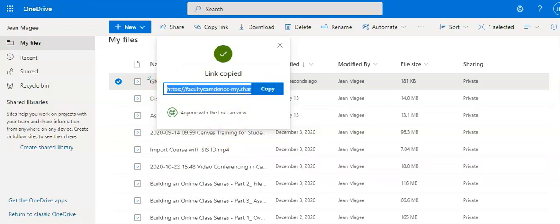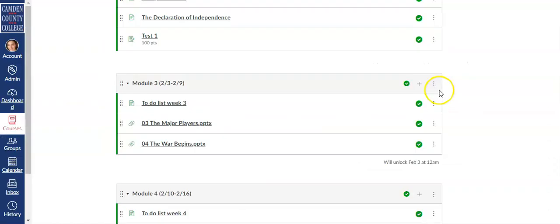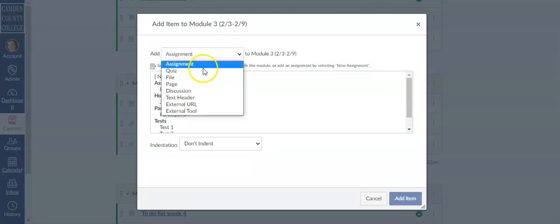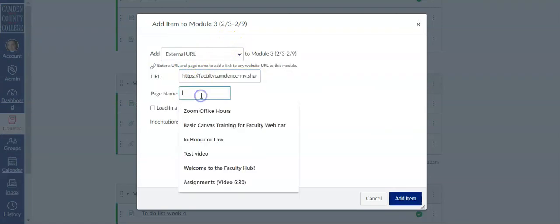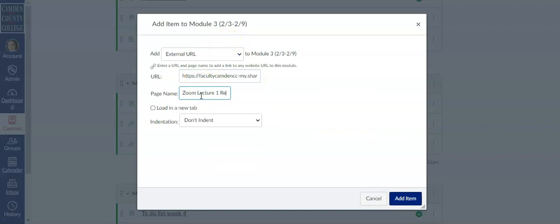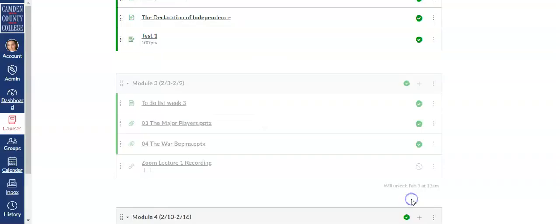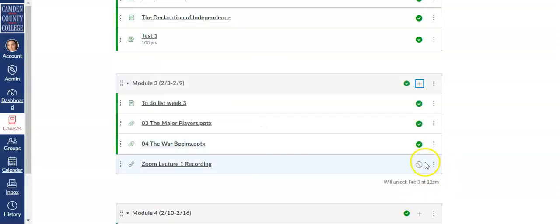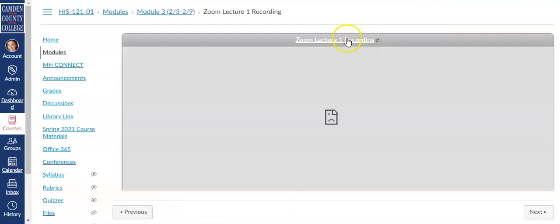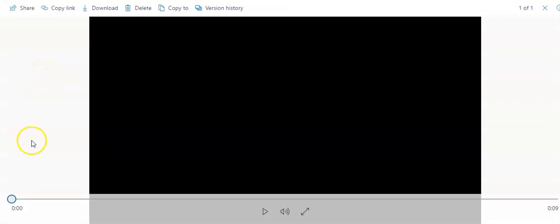Now that I have this link, I can go back into my Canvas course and add it into a module. I'll make sure to publish it, and when students click on it they'll need to click the link at the top, which will take them to the video saved in my OneDrive.